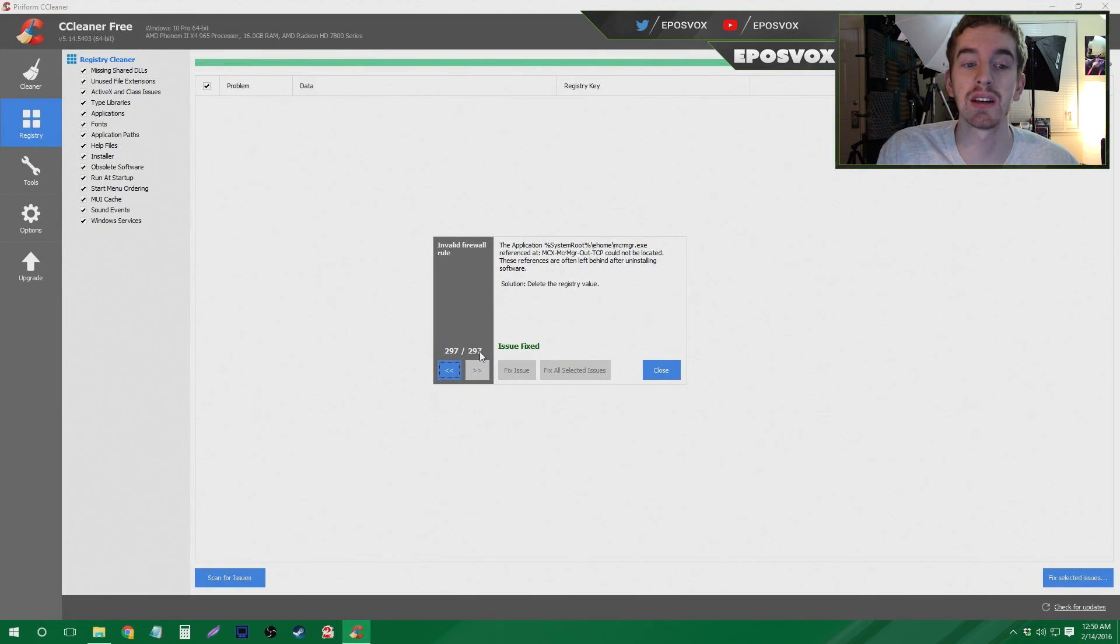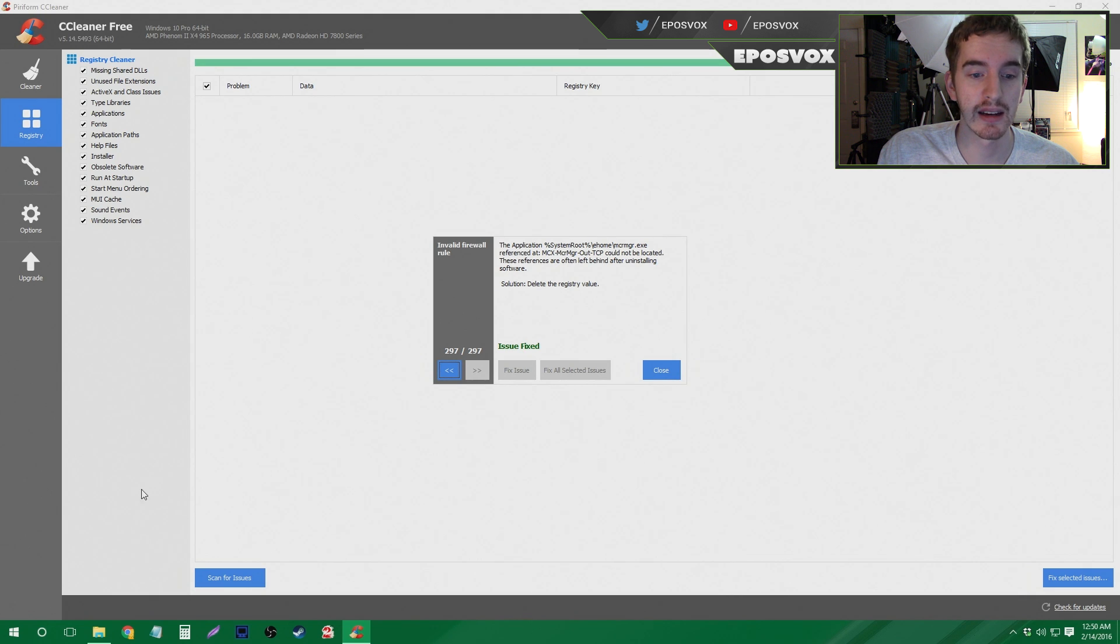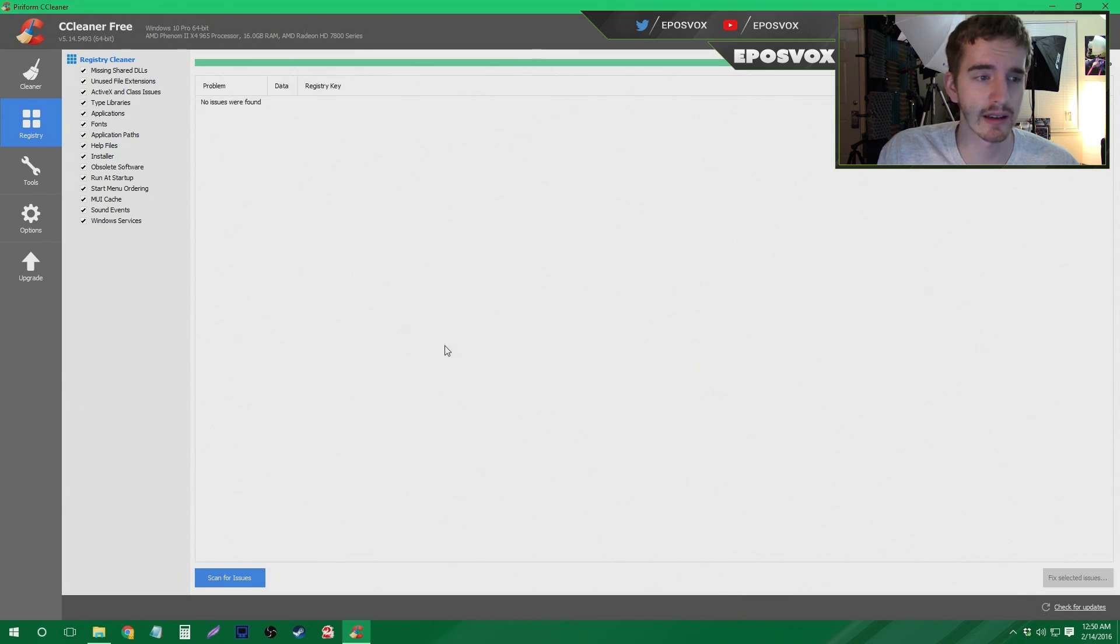And then click Fix All Selected Issues. I had 297 things that needed to be deleted. And then it goes through and does it. And click Close. And you're good to go.